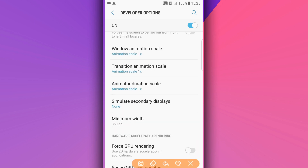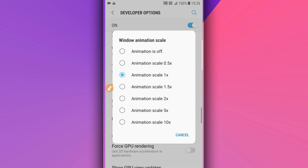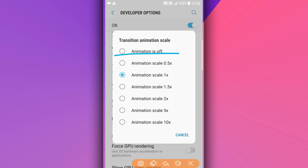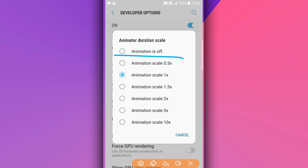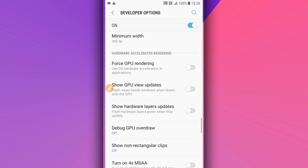Scroll down and find the option 'Window Animation Scale' — make sure to turn the animation off. Do the same for 'Transition Animation Scale' and 'Animator Duration Scale' — set all of them to off or the lowest setting.